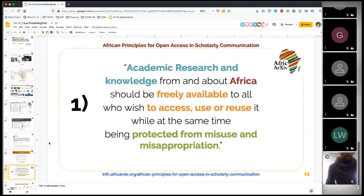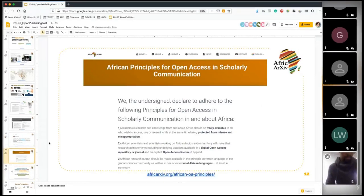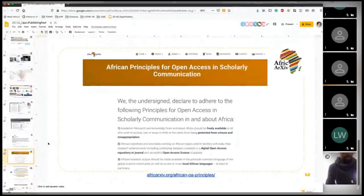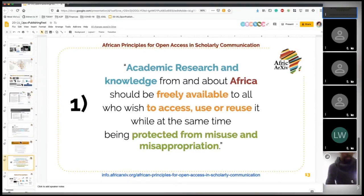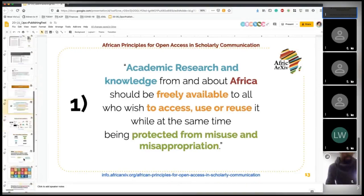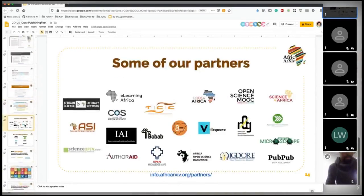On our website you'll find 10 principles we postulated for open access and scholarly communication. The first principle states: academic research and knowledge from and about Africa should be freely available to all who wish to access, use, or reuse it, while at the same time being protected from misuse and misappropriation. This can serve as a basis for discussion about how it relates to your own experience.